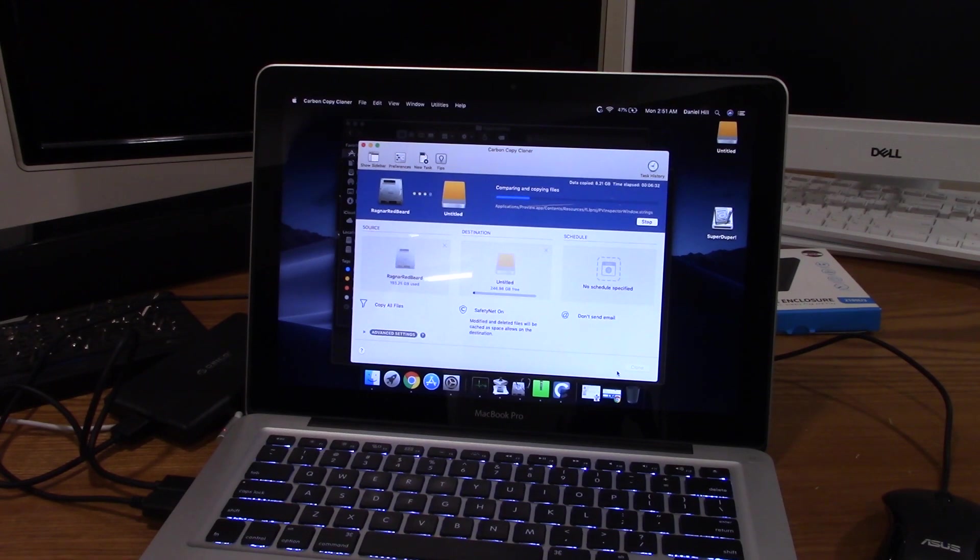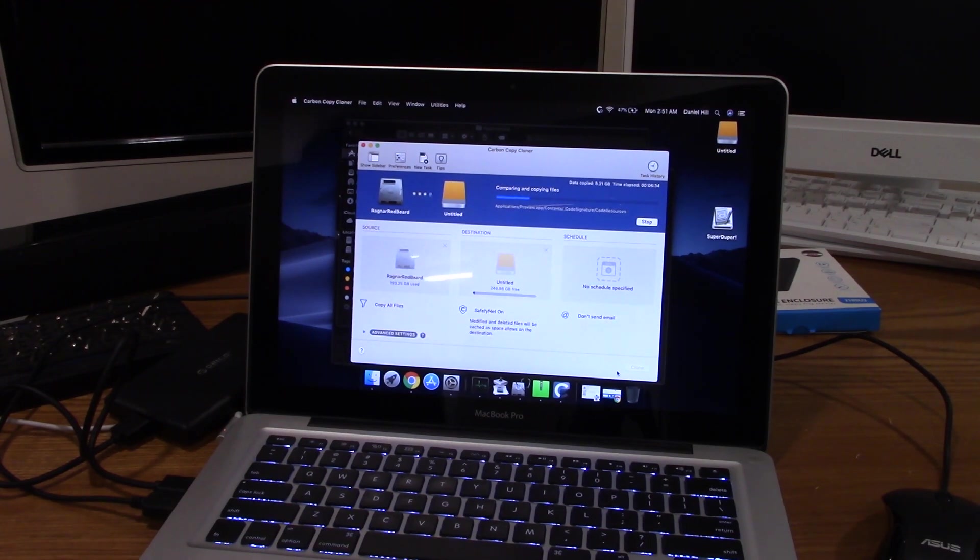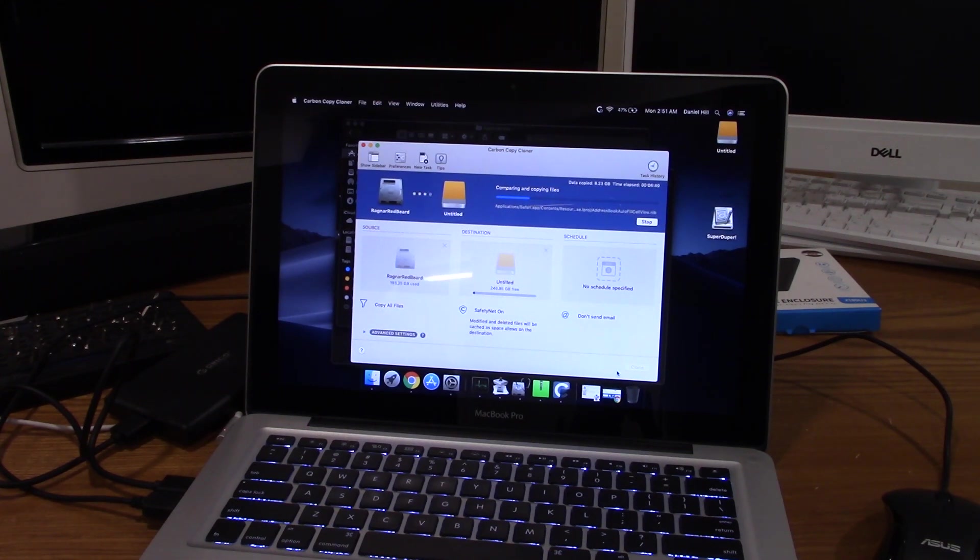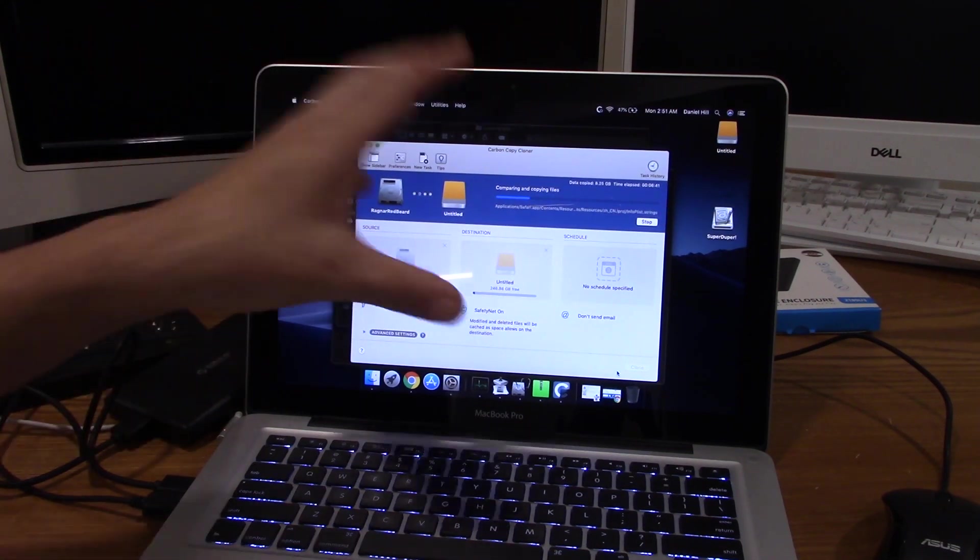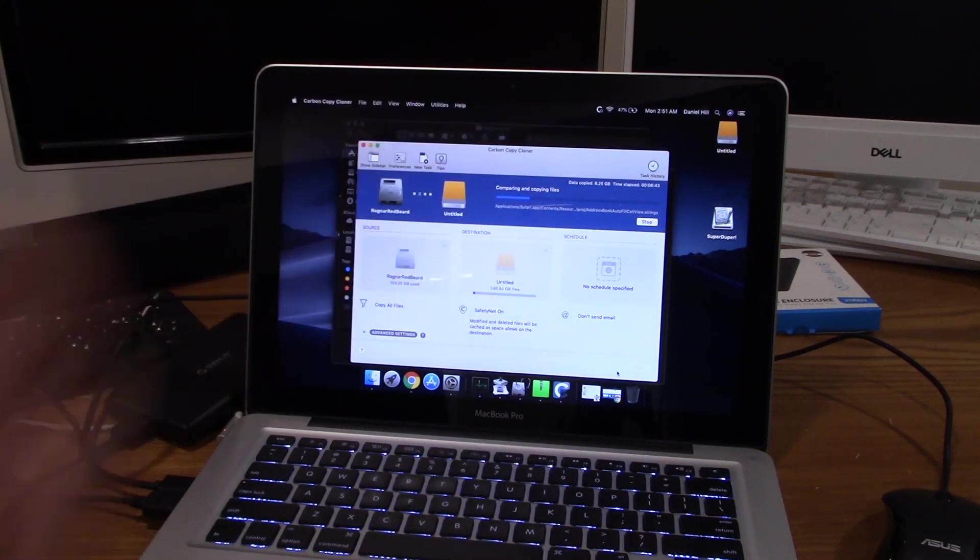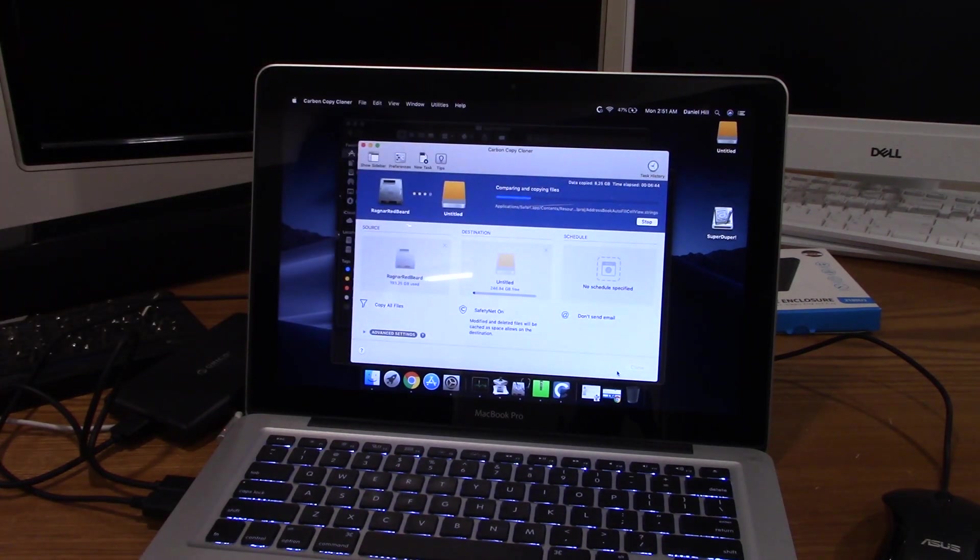I'm thinking that with the SSD and the RAM upgrade it should make this thing a lot more usable because this thing has an i5 processor. Granted it's mobile i5 so it's two core four threads, but it's still an i5 processor. It's not a Pentium, not a Celeron, not an Athlon. It's a fairly decent processor even by today's standard for what the use case is.